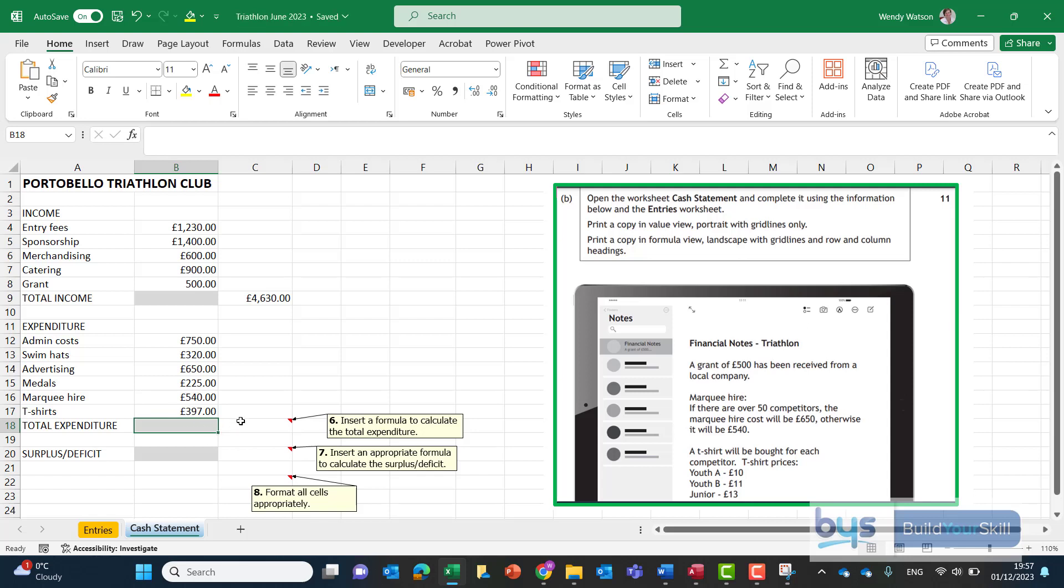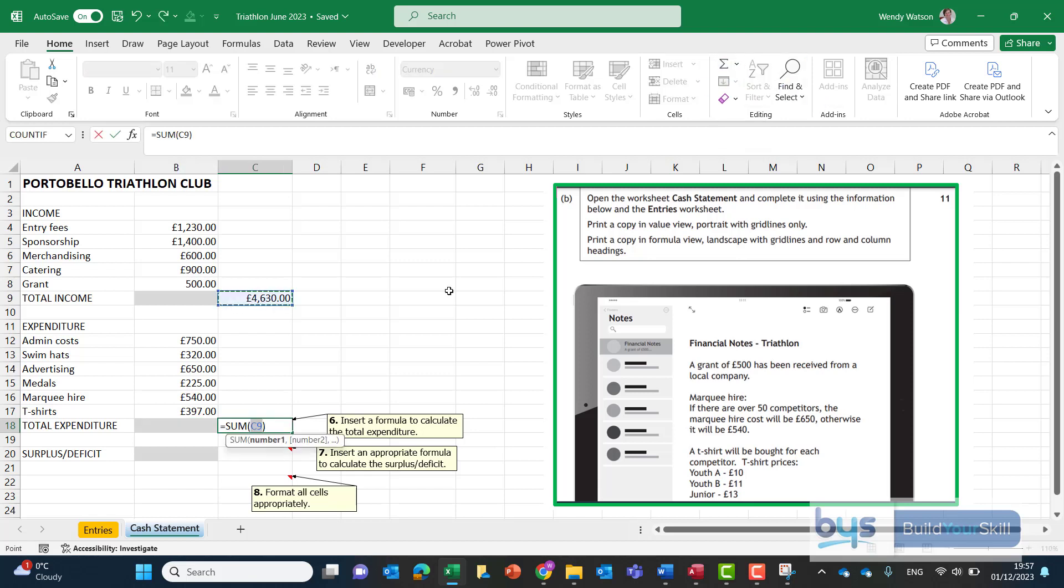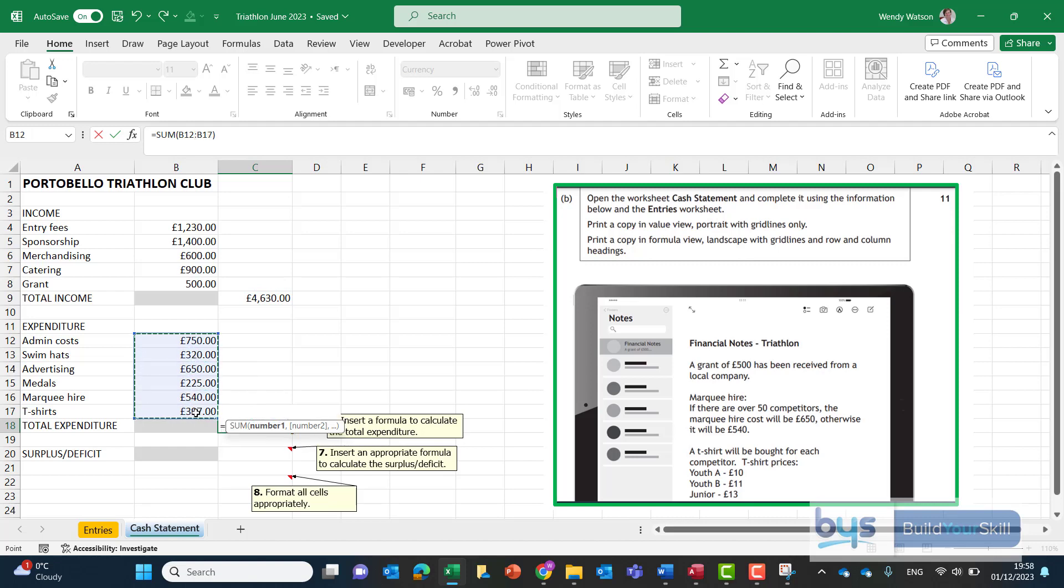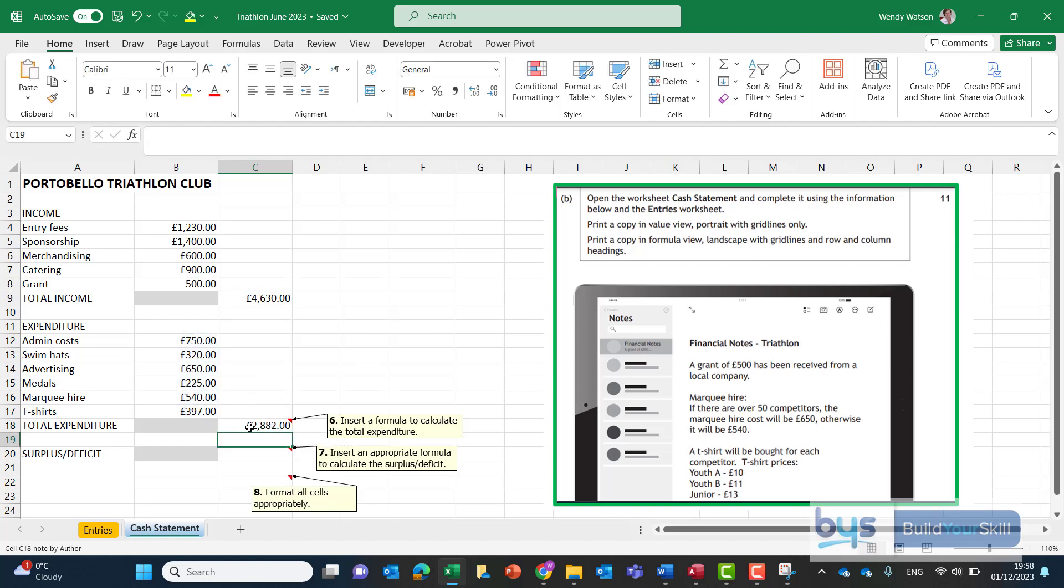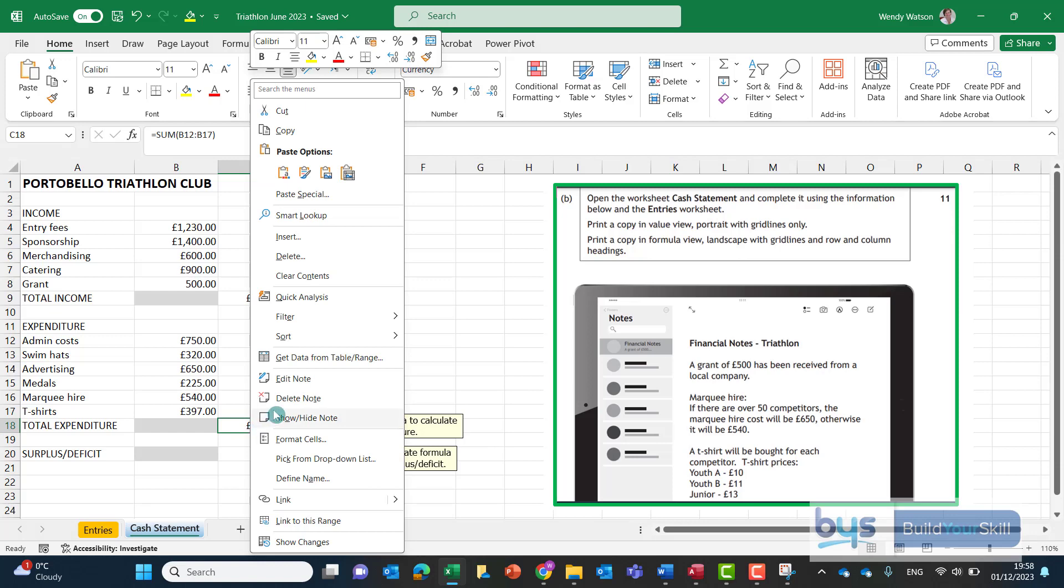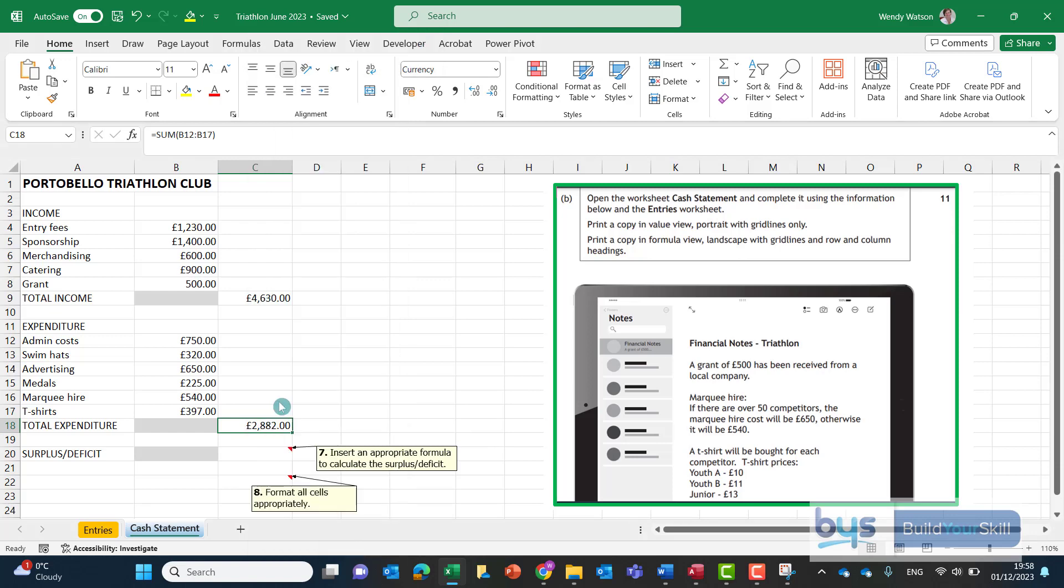To get the total expenditure note 6 again a very basic auto sum and highlight all this expenditure. Click on okay and again let's just delete the note.